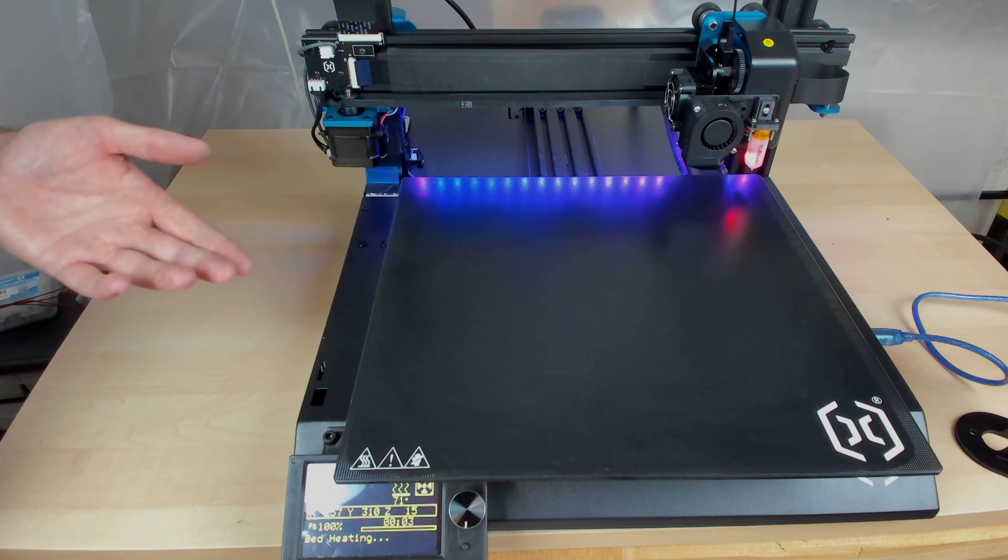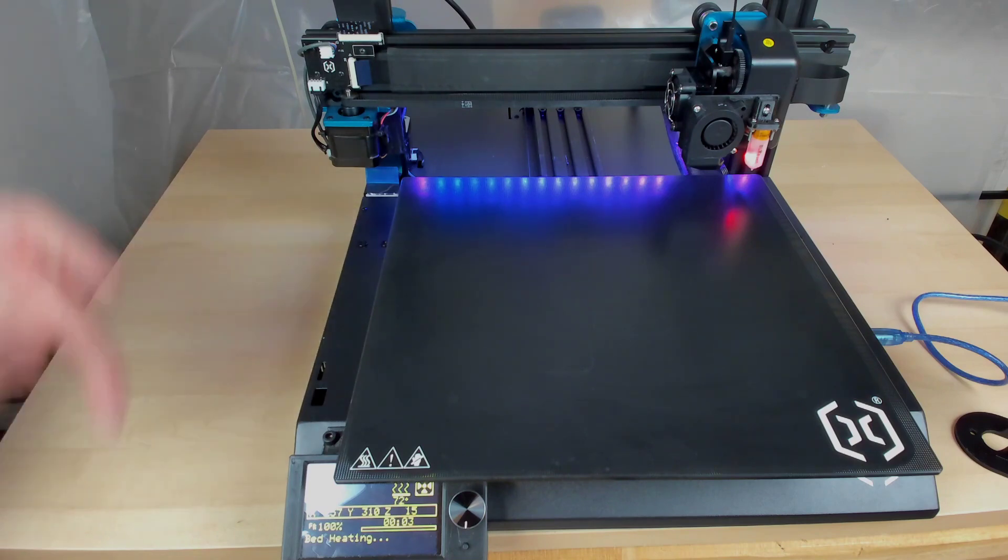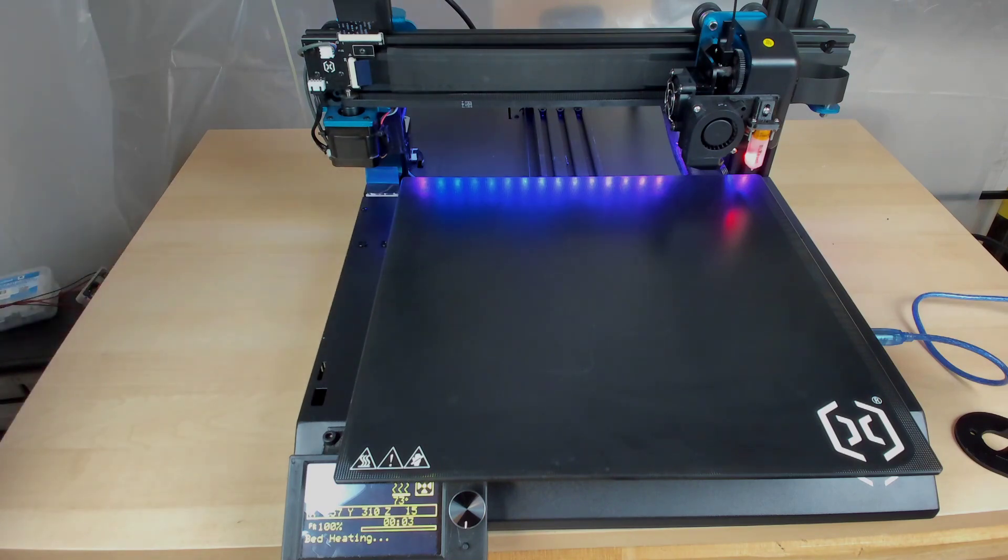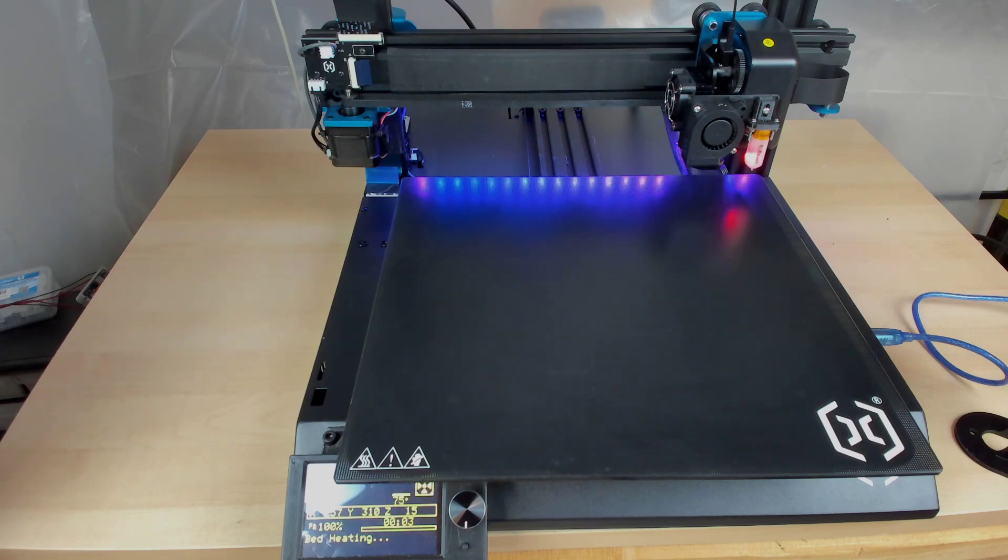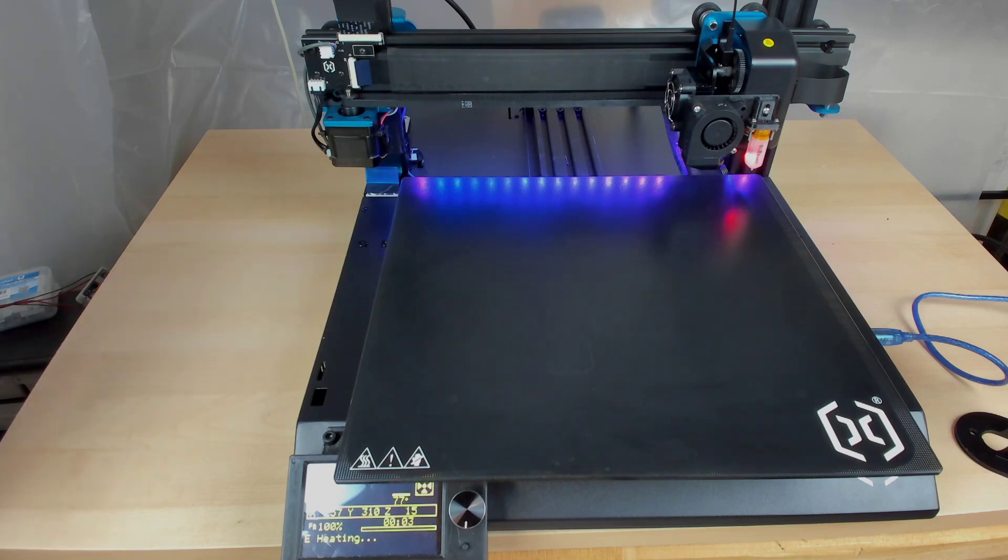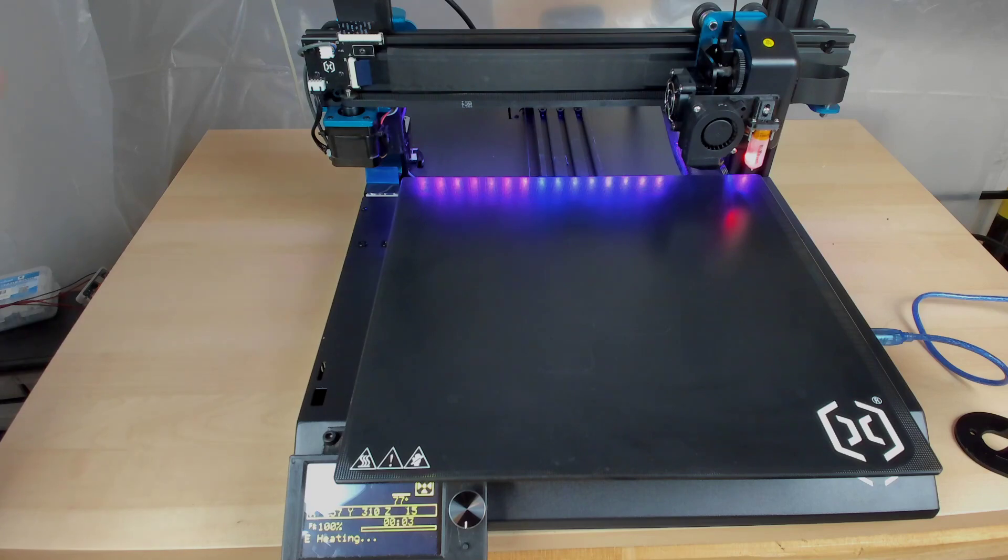So the bed's actually heating up to a higher temp. So normally, by default, it goes to 60. But I have PETG in this, so it's set to 75 for the bed. So that's what it's doing right now. And now the hot end's starting to heat up.